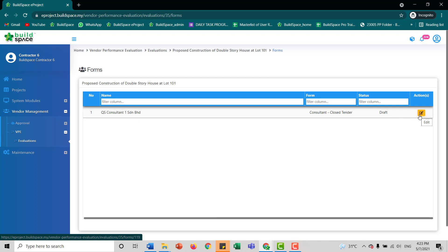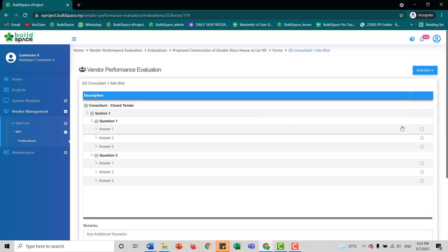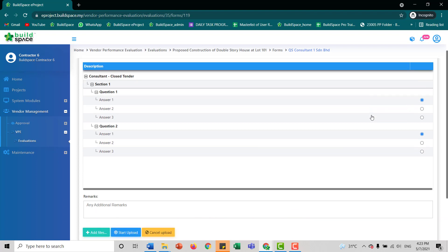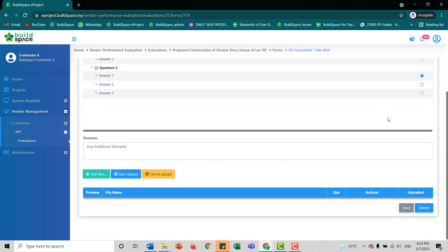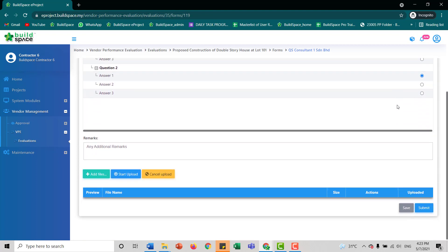We click this edit here and you can just tick which questions are relevant. From there, if you require any additional remarks, you can input the remarks here and also add attachments if you want to.